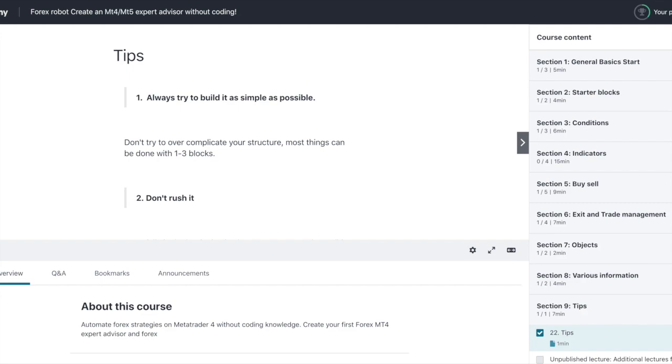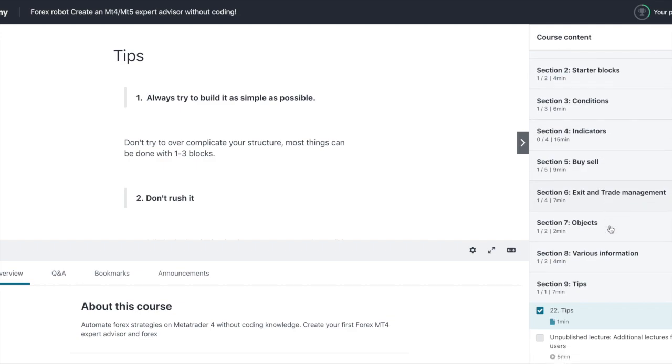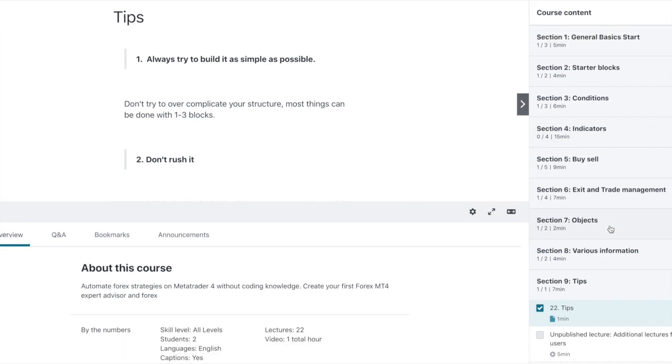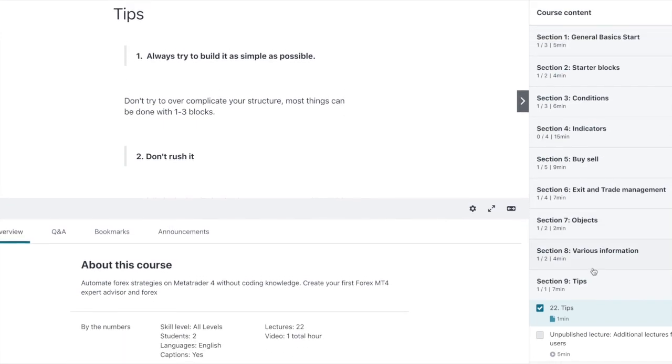You will step by step go through FX Streamer and you will understand the different condition blocks, the indicators, how to import indicators, how to use the buy and sell, how to exit and trade manage. So if you take this course, you will be able to automate your strategies and work with my no-nonsense forex template.